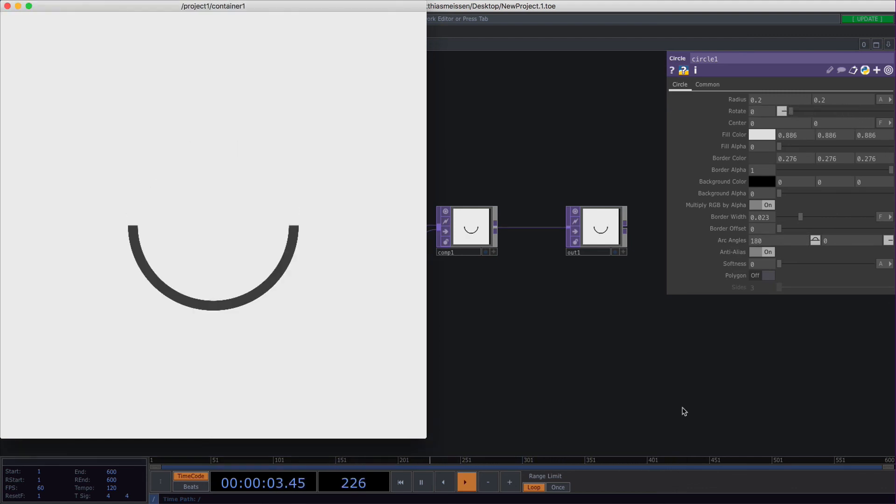Yeah that's basically all you need to know about the circle top. See ya!